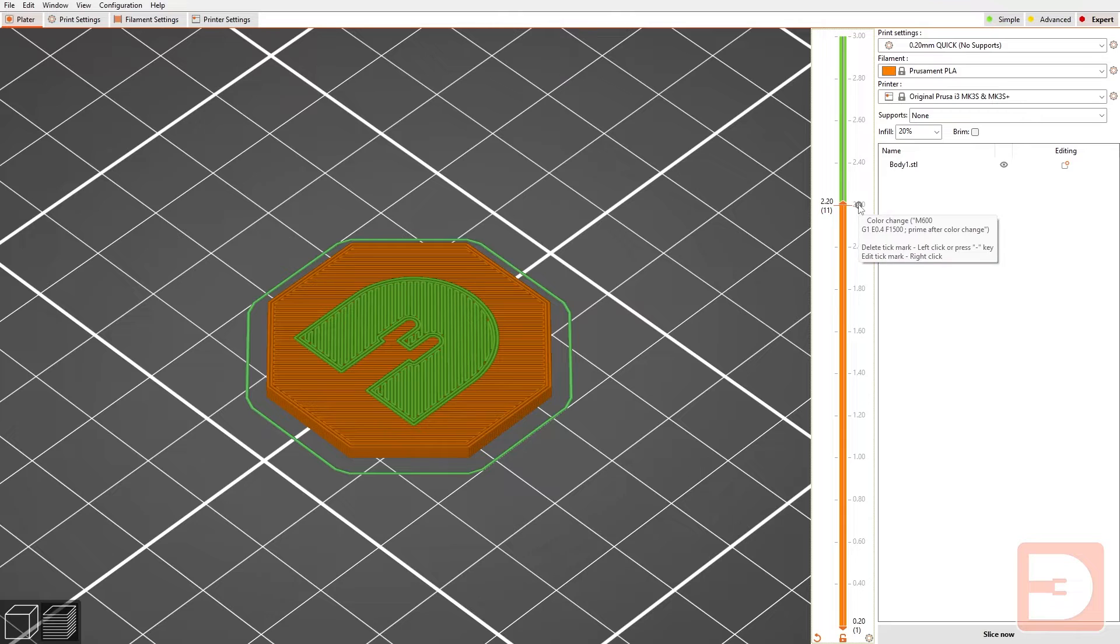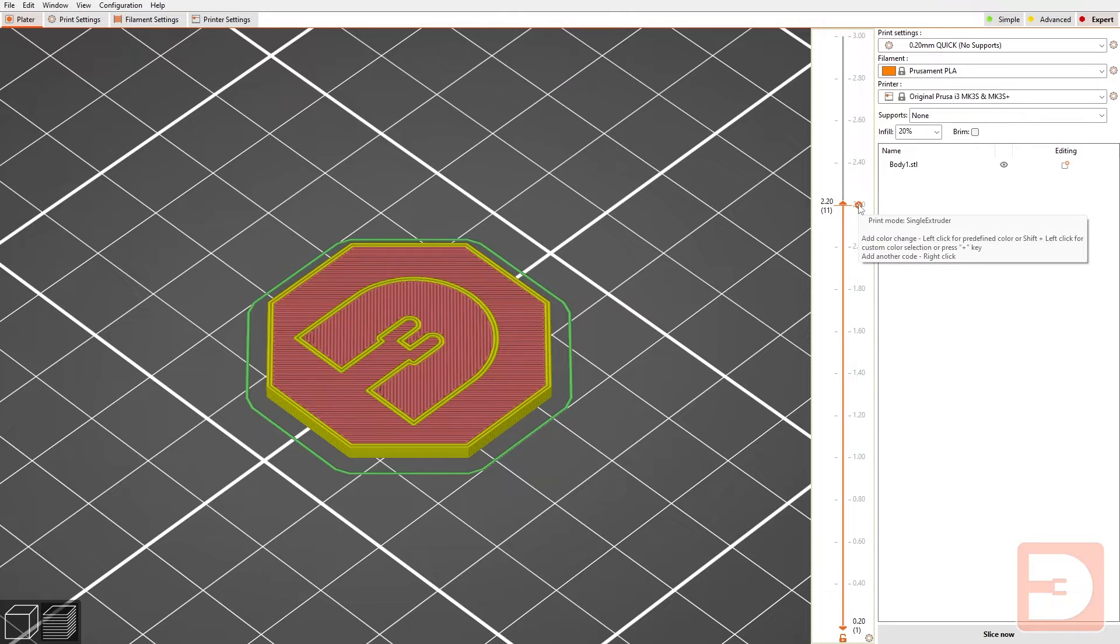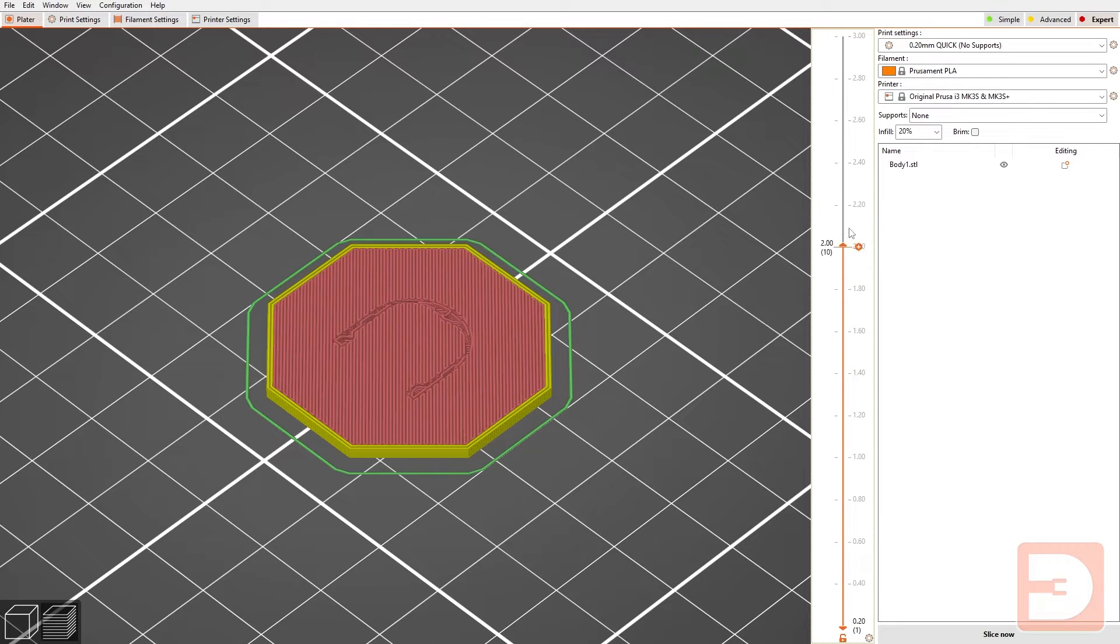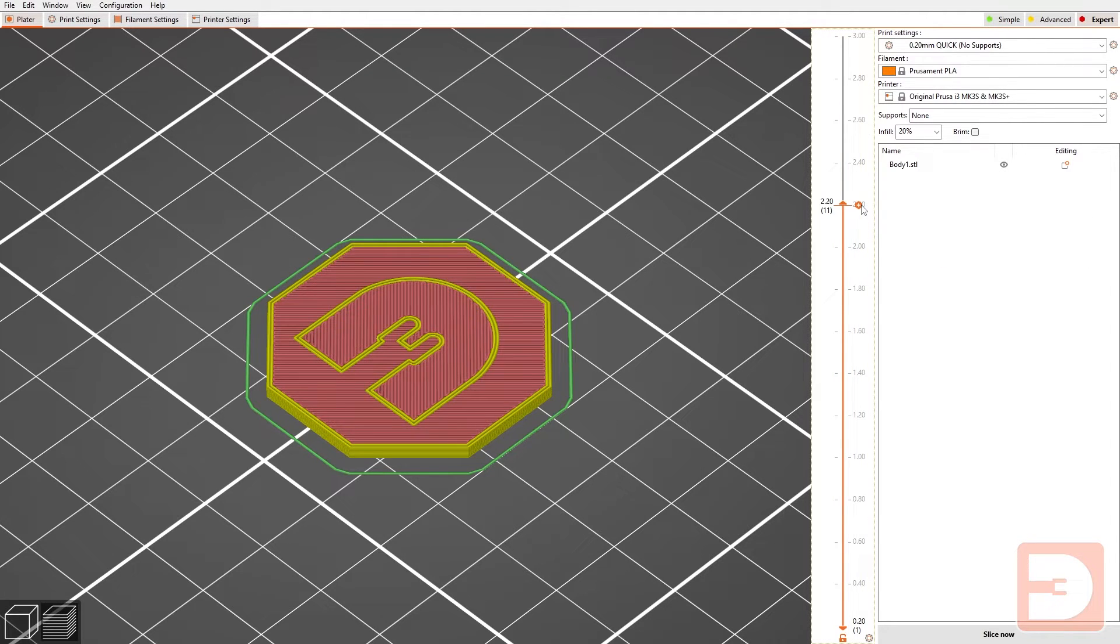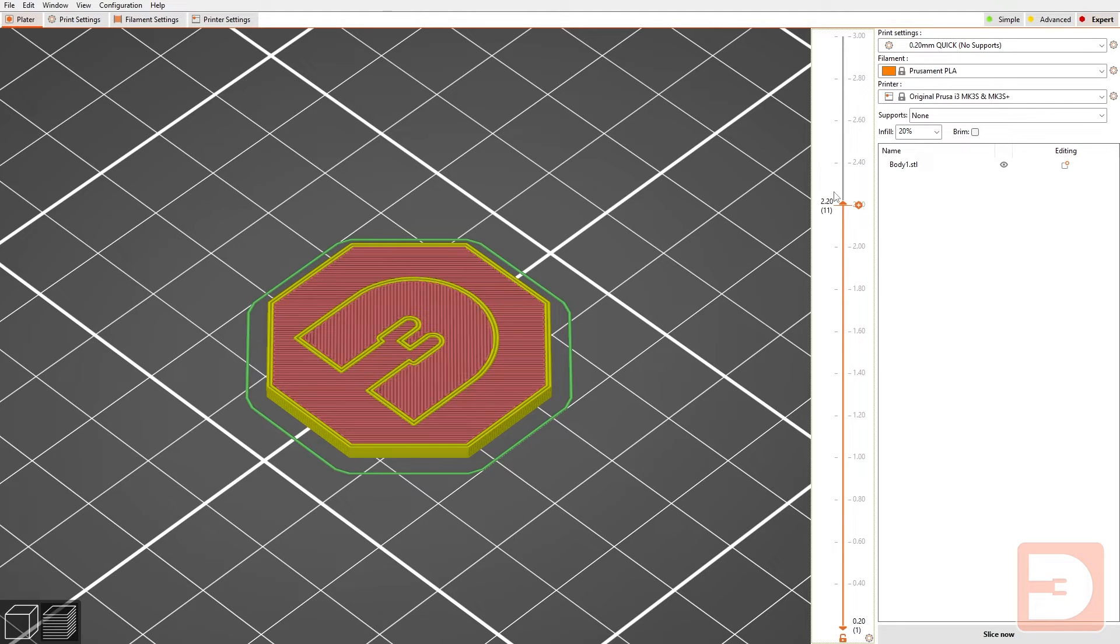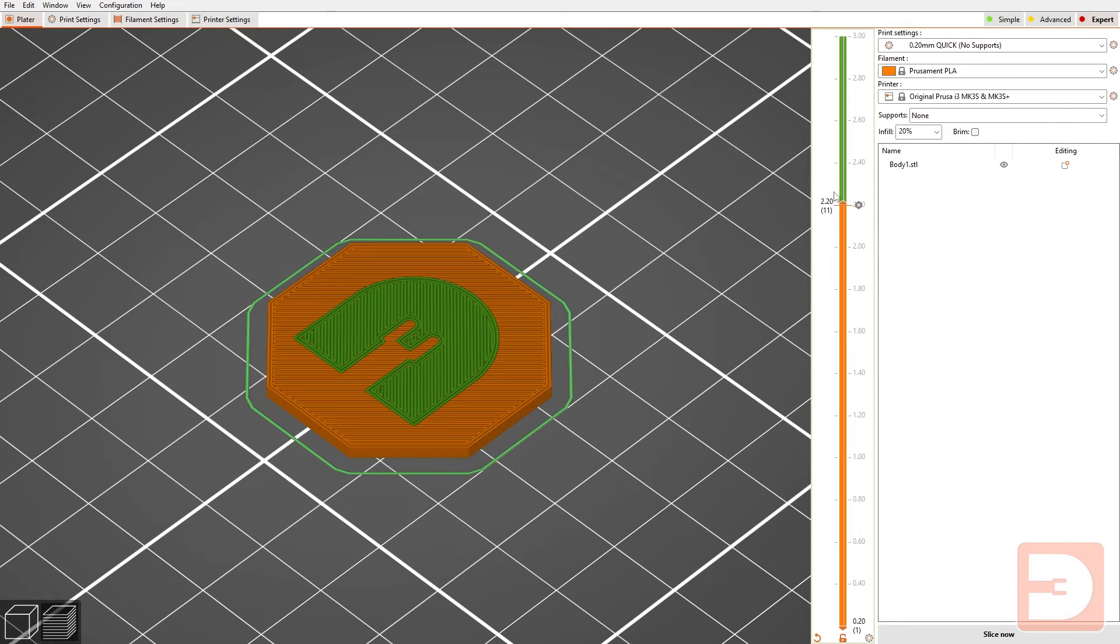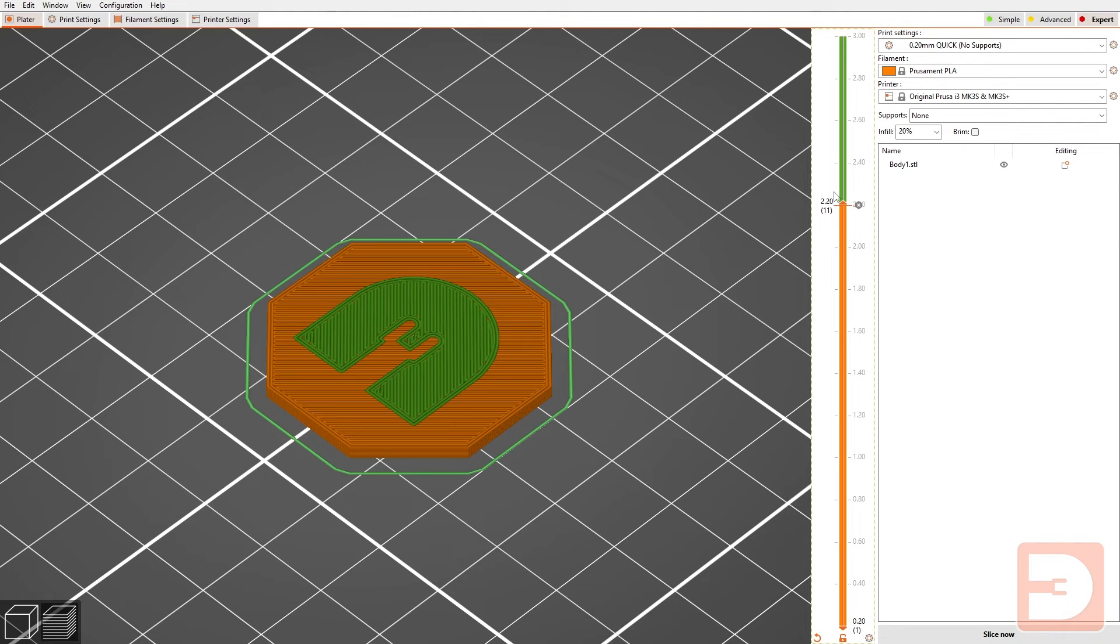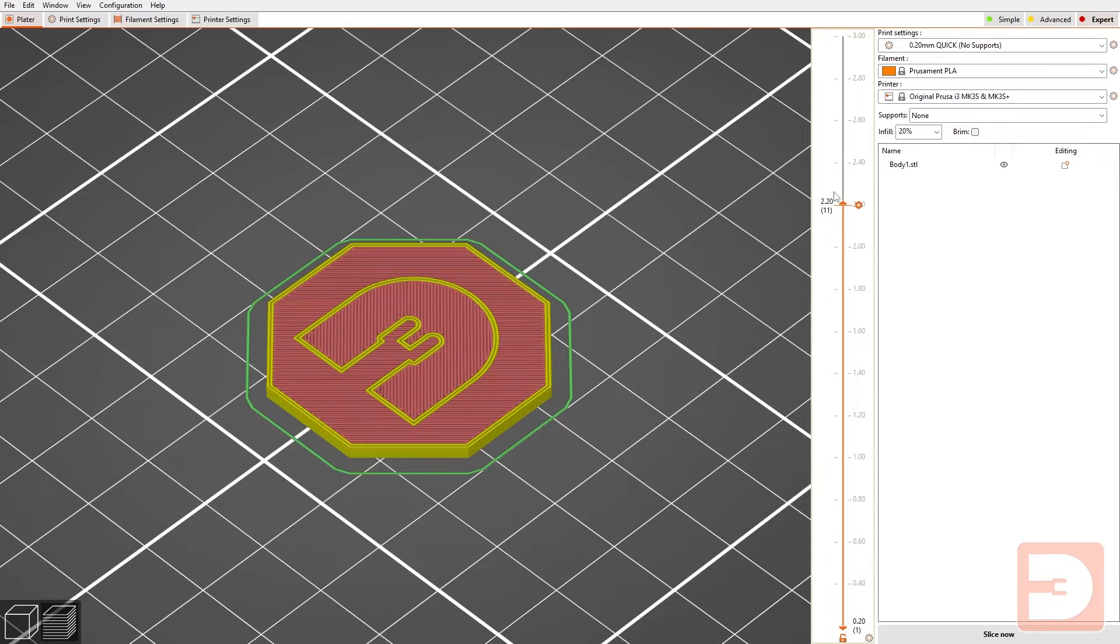You can click X to remove that change and just go back to all being one filament. You can also at whatever layer height you're at press the plus button on your keyboard to add it or the minus button to remove it.